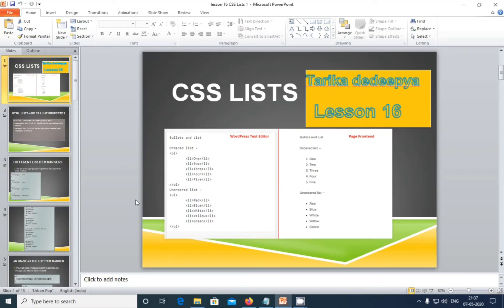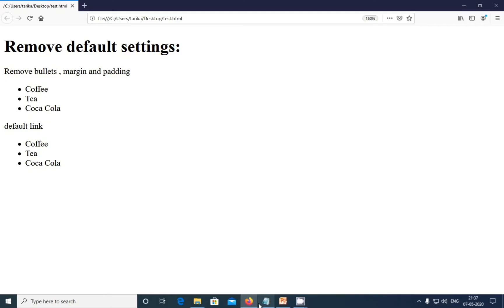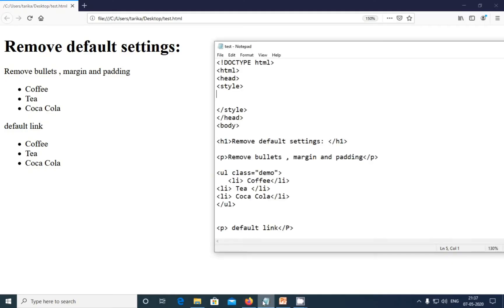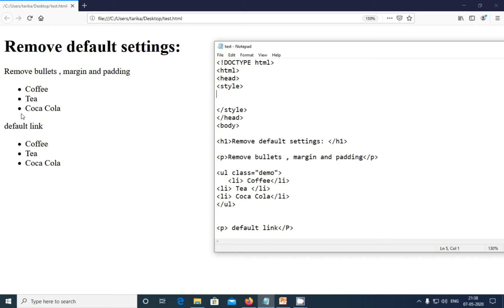So friends, today's topic is CSS list lesson number 16 and we are going to see about removing default settings. In this, we are going to remove default settings. This is a normal default we have and it automatically takes padding and it takes margin also.